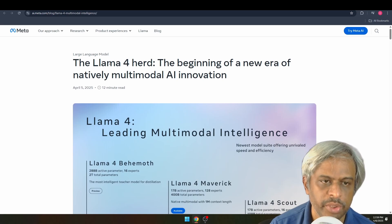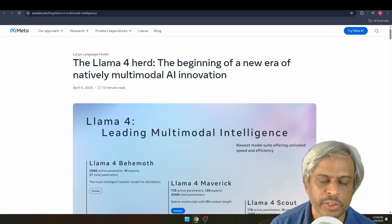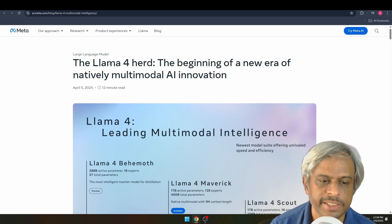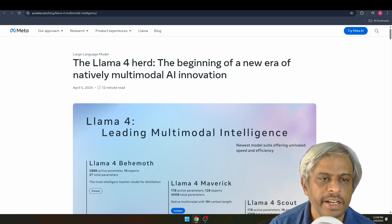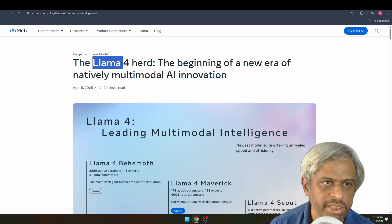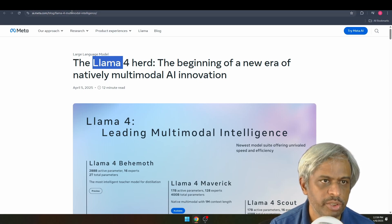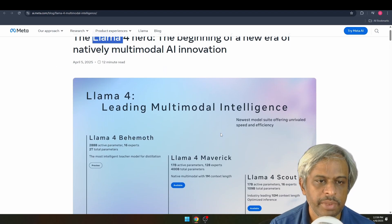Llama 4 is Meta's open source and open weight model. This is the 4th version and the most famous version. This is the landing page — the link is in the description. I will show you how to download Llama.